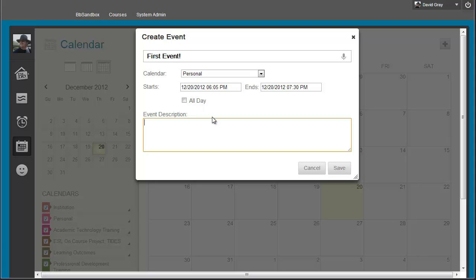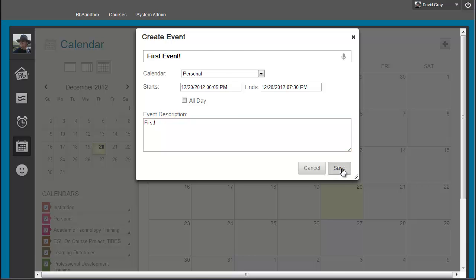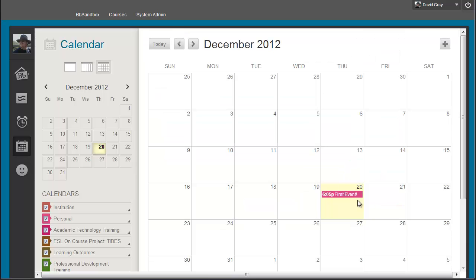And then, of course, the event description, which there is a limit on, a 4,000 character limit on the descriptions, but let's face it, if you're wanting to type more than 4,000 characters to describe this calendar event, you're probably doing it wrong. Then you save, and it shows up in the calendar.